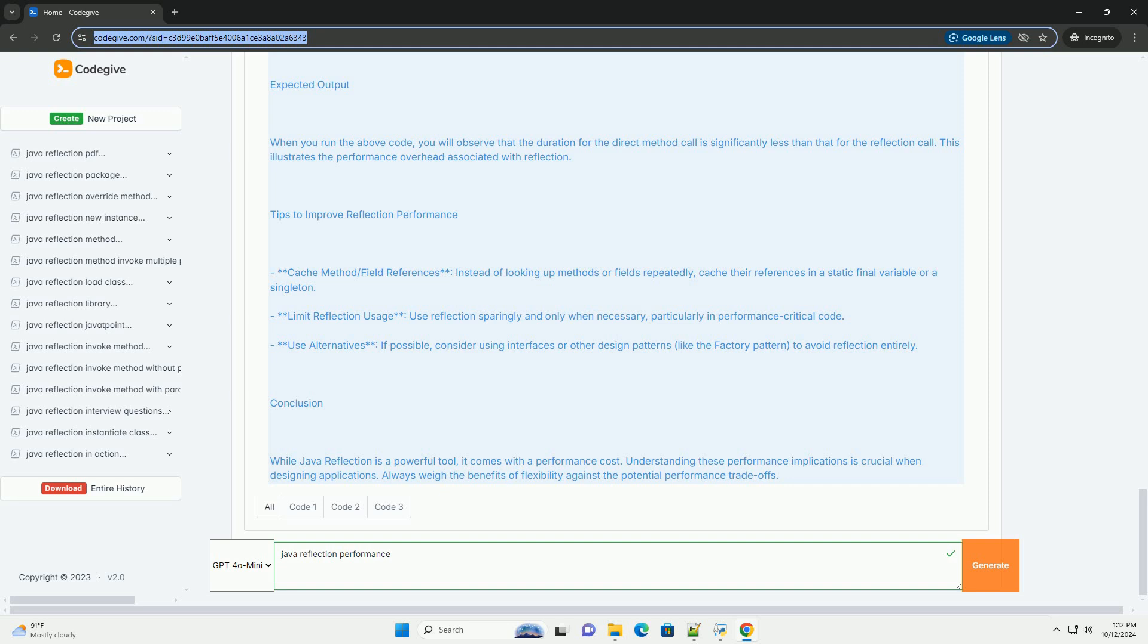Conclusion: While Java reflection is a powerful tool, it comes with a performance cost.